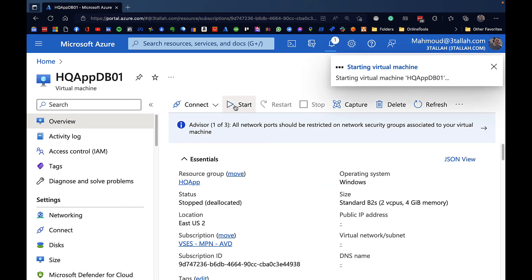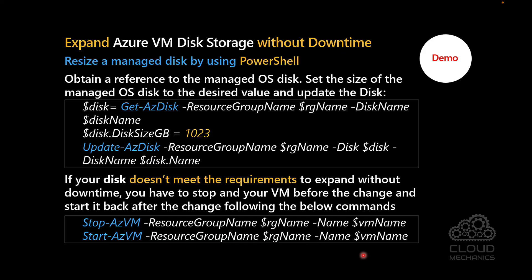We are now starting the system back up and everything is fine. I hope this was informative for you, and thanks for your time.